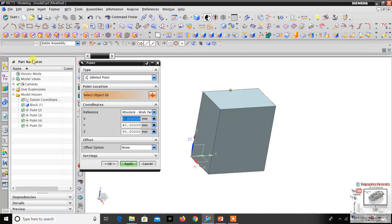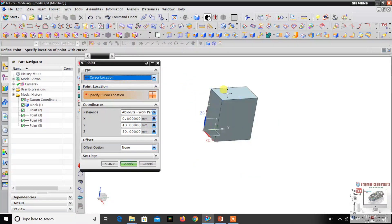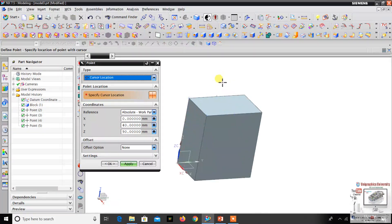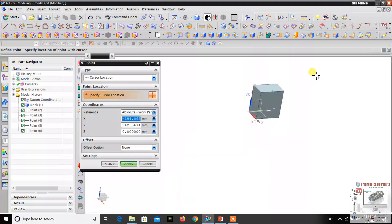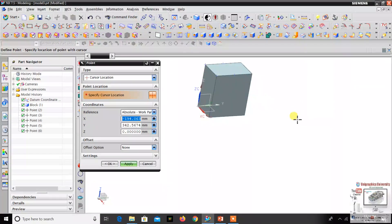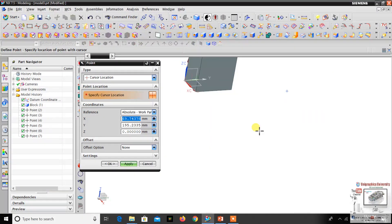Now let's go to the Cursor Location option. Cursor Location means if you want a datum point at the cursor location, for example wherever my cursor is positioned, I just click there and click Apply — you can create the datum point at that location. If you want it here, just click OK. So Cursor Location means in the cursor area you click and you can create the datum point.